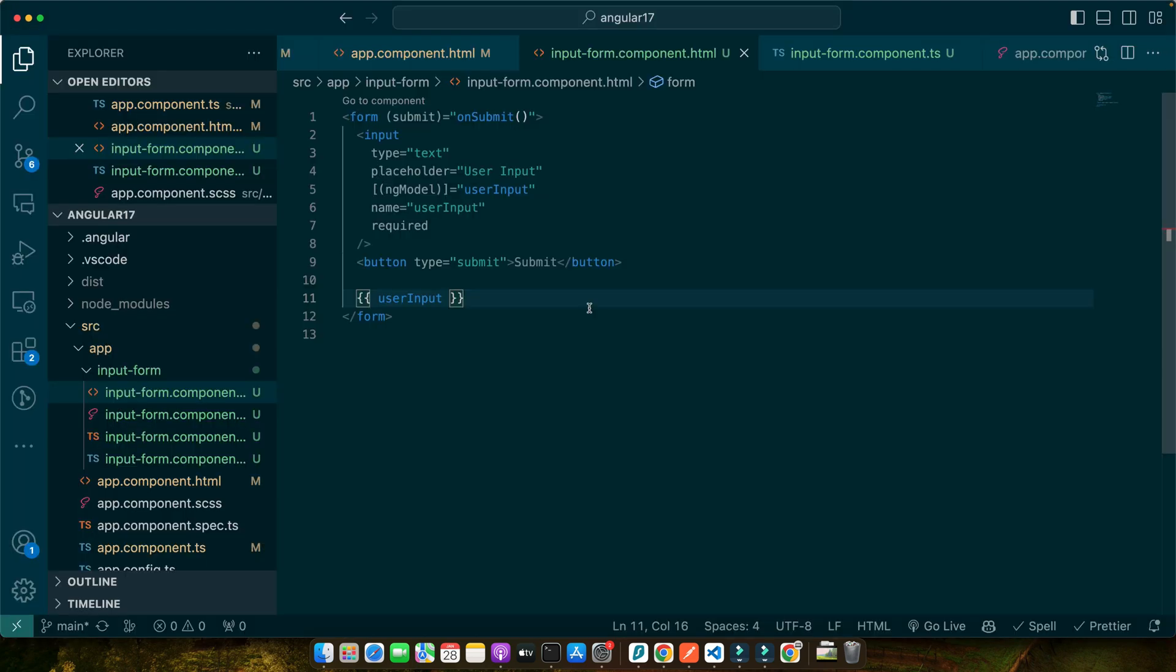With basic forms under our belt, let's explore more advanced input techniques like file uploads and rich text input. These allow for a more dynamic user experience but require careful handling. For file uploads, Angular provides the input element with the type equals file attribute. That is the default way of using file in HTML5. However, handling file uploads requires careful validation on both client and server sides for security reasons.